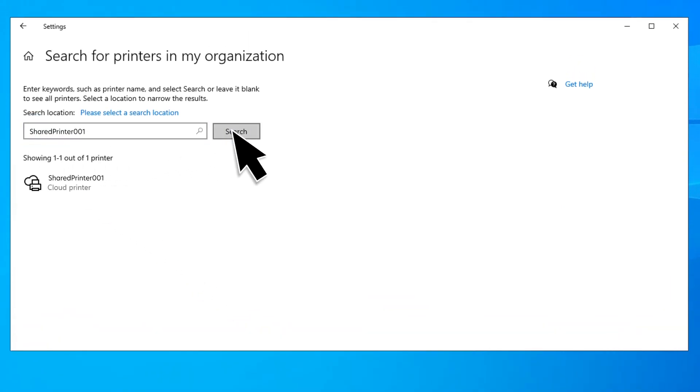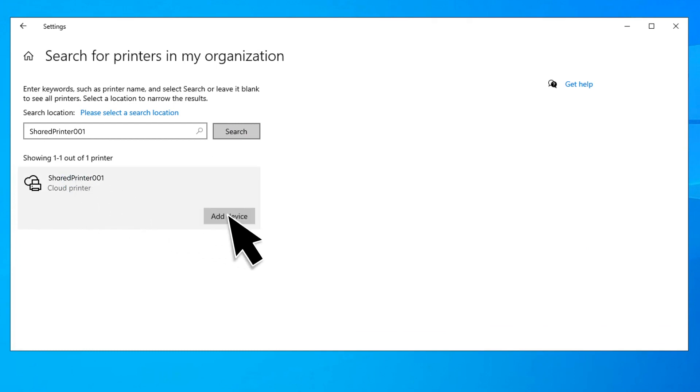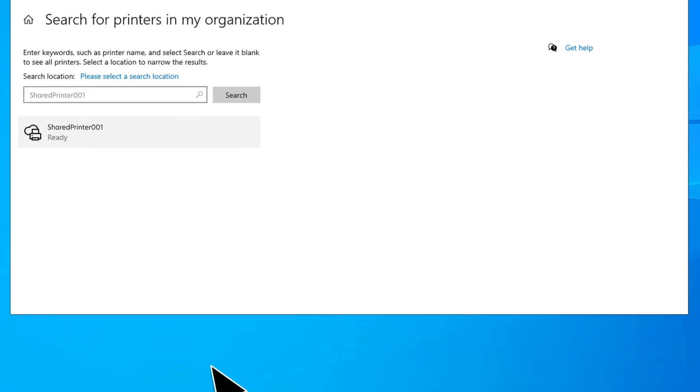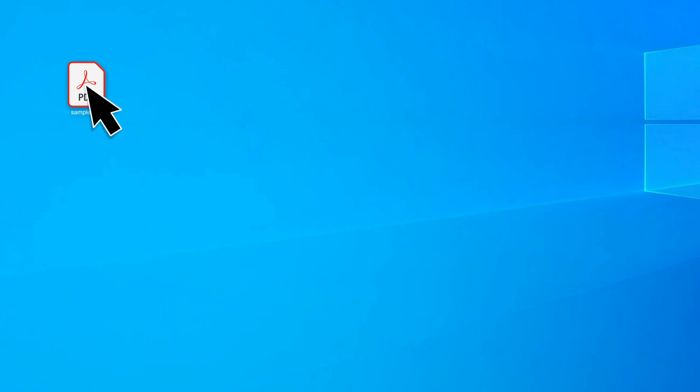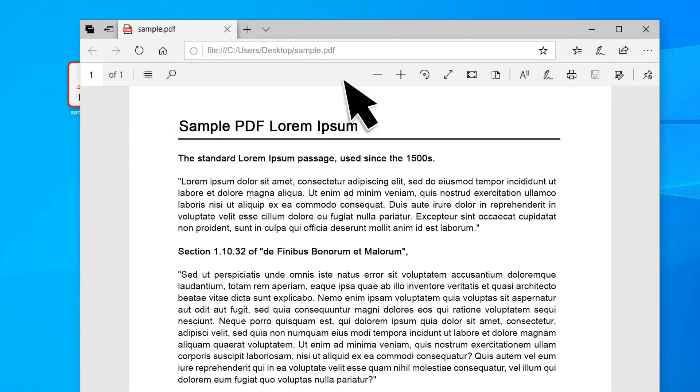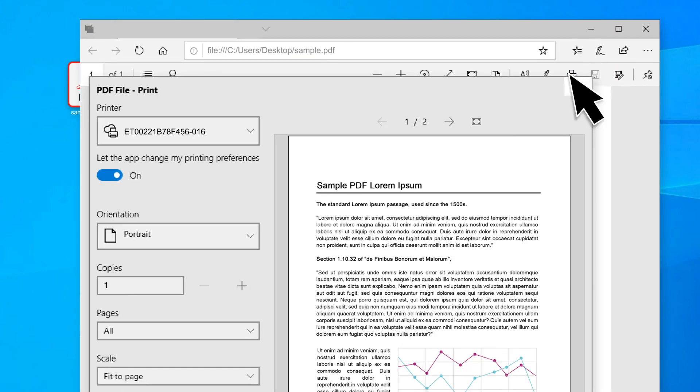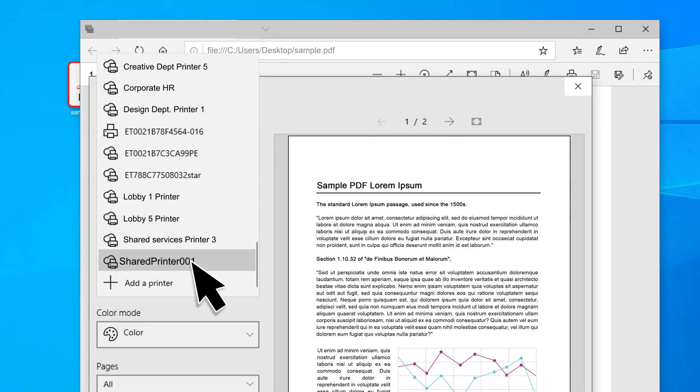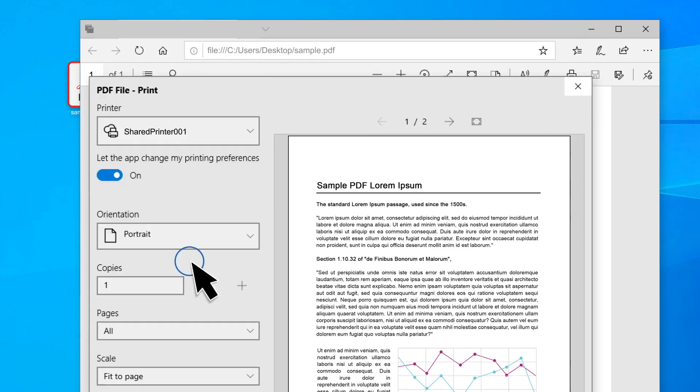From the search results, select the printer and then click Add Device. You can now print any document from the printer registered to Universal Print.